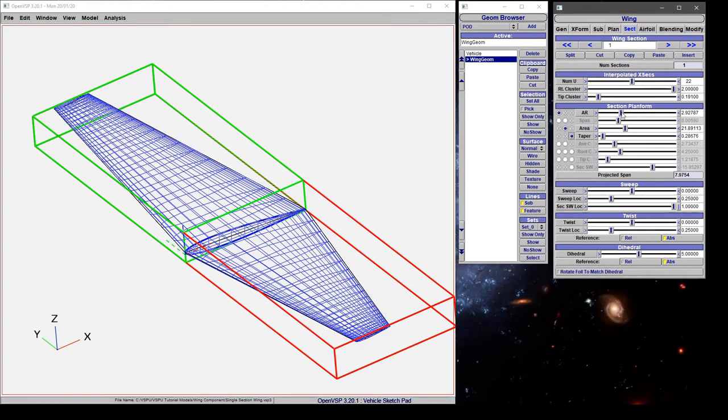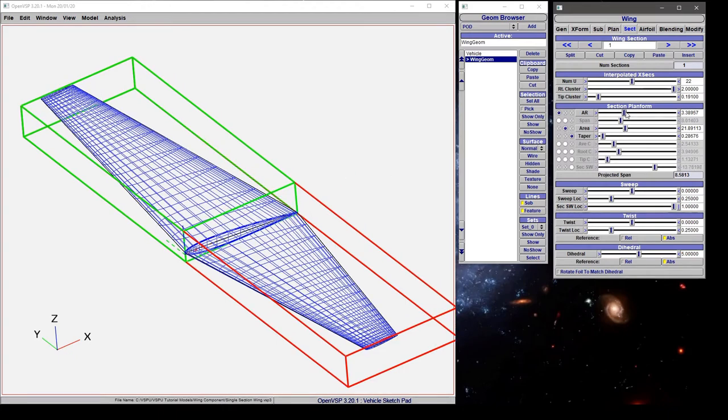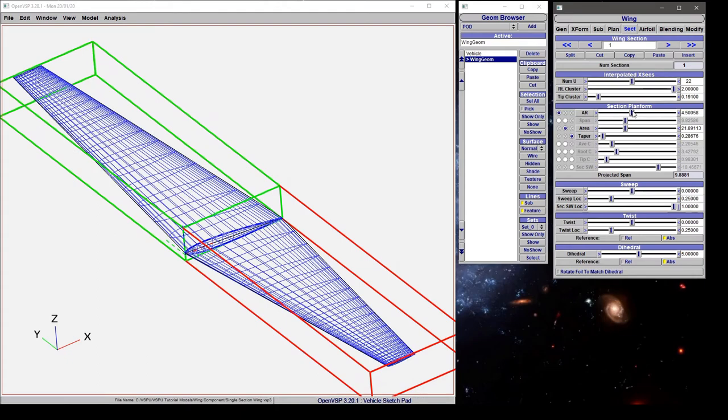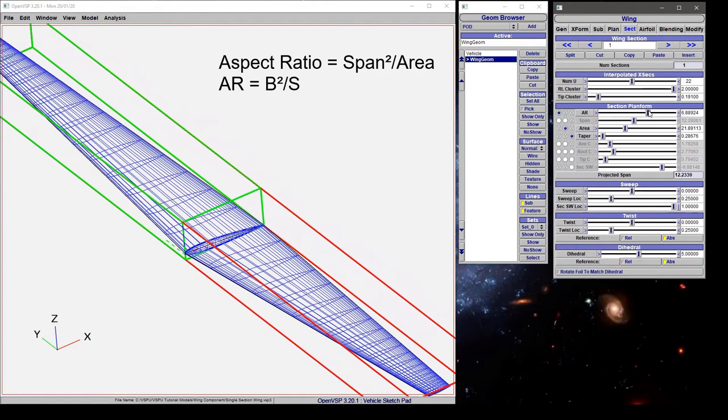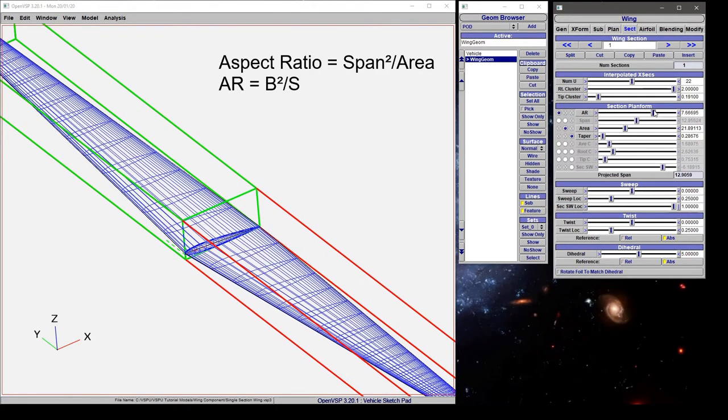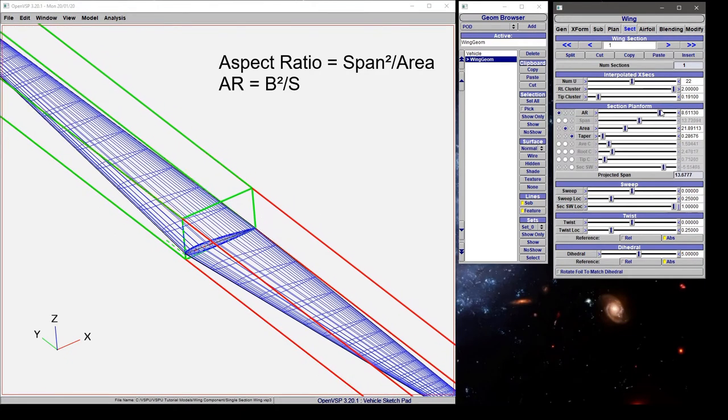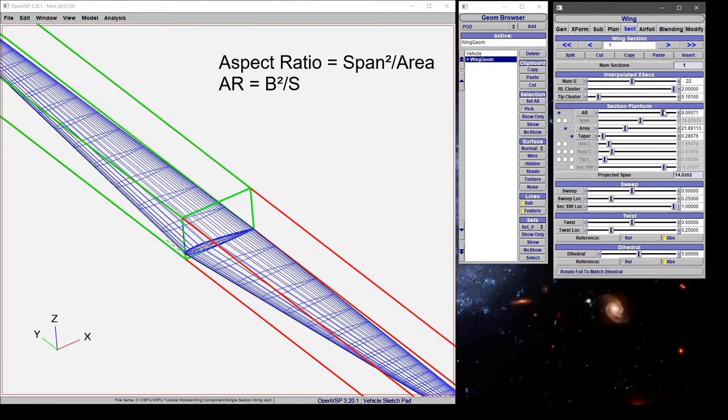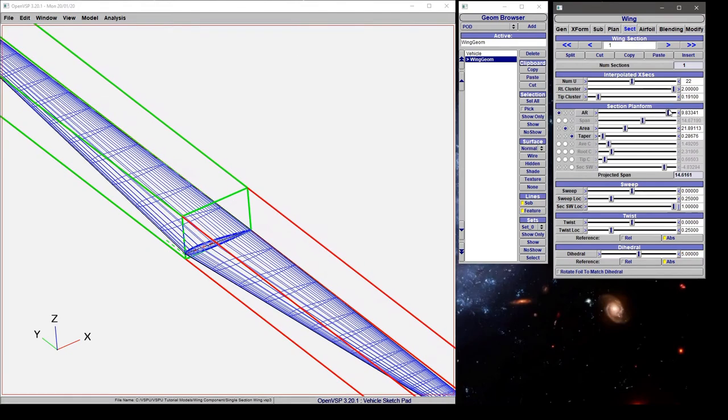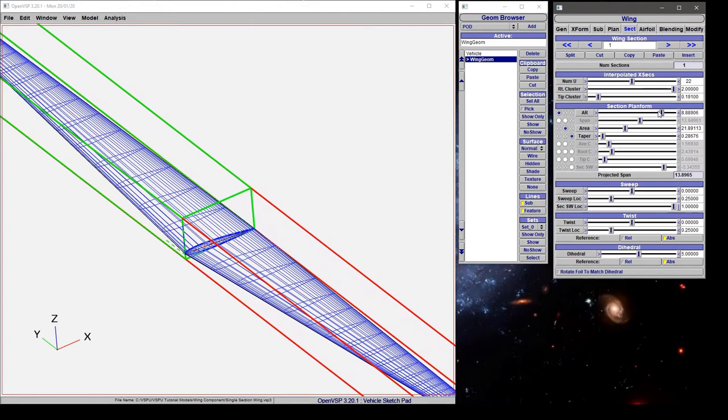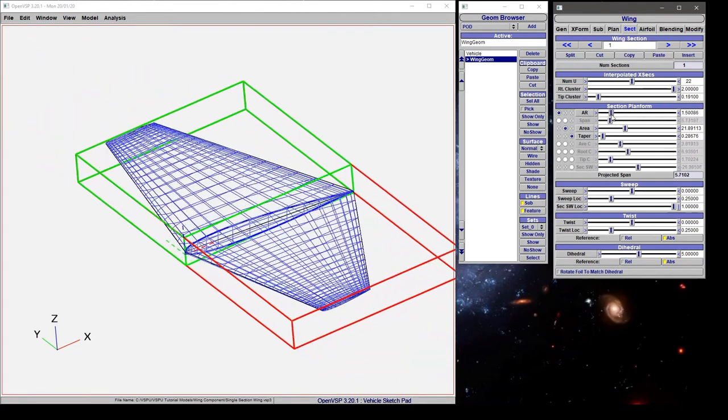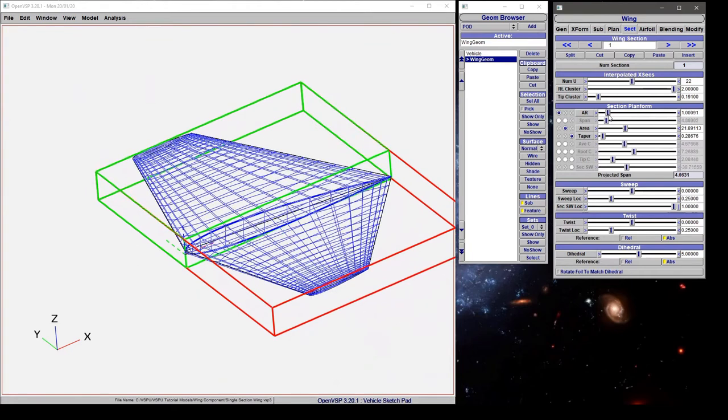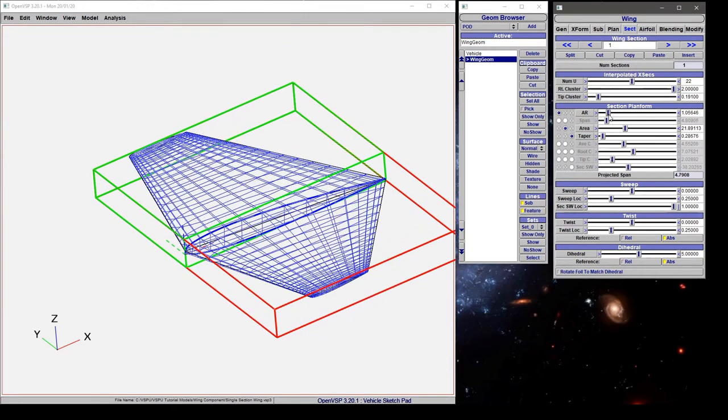From the aspect ratio side, if we increase this, note that it's the ratio of the span squared over the area, and the higher this number gets, the longer and more slender the wing becomes. A low aspect ratio implies more of a stubby wing.